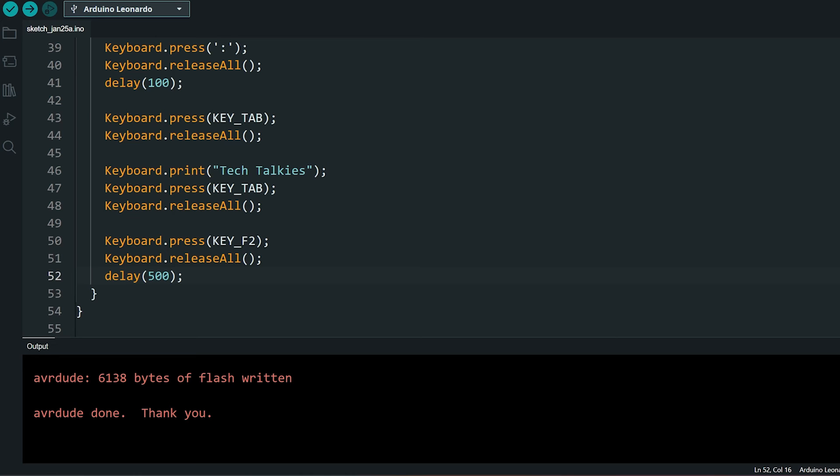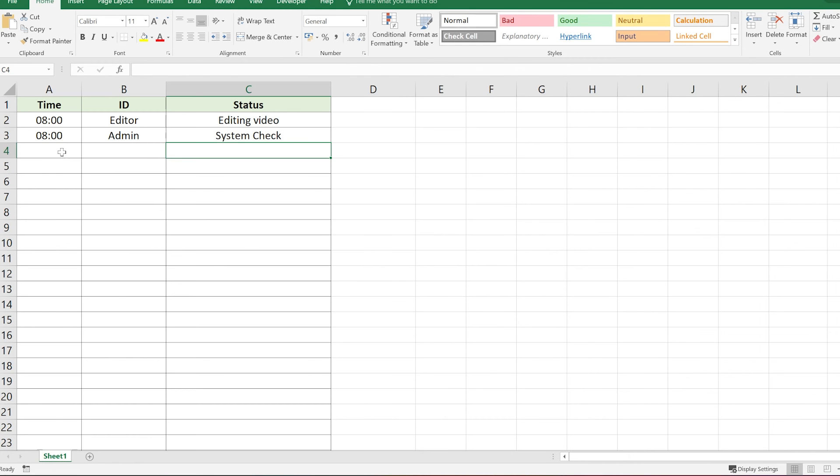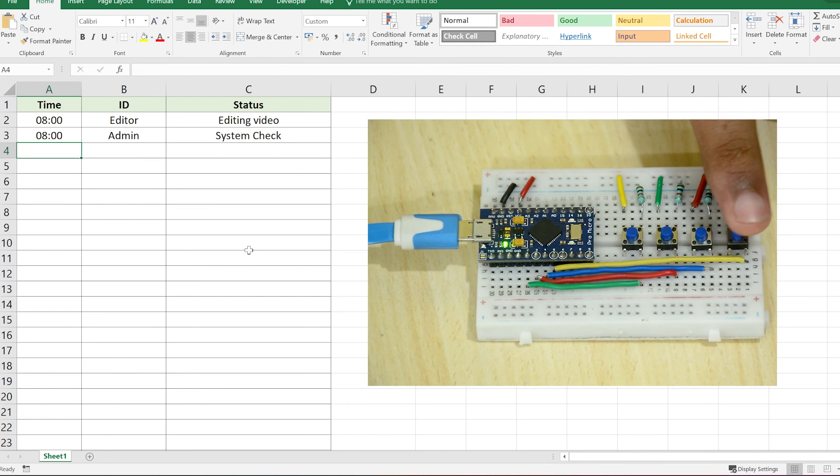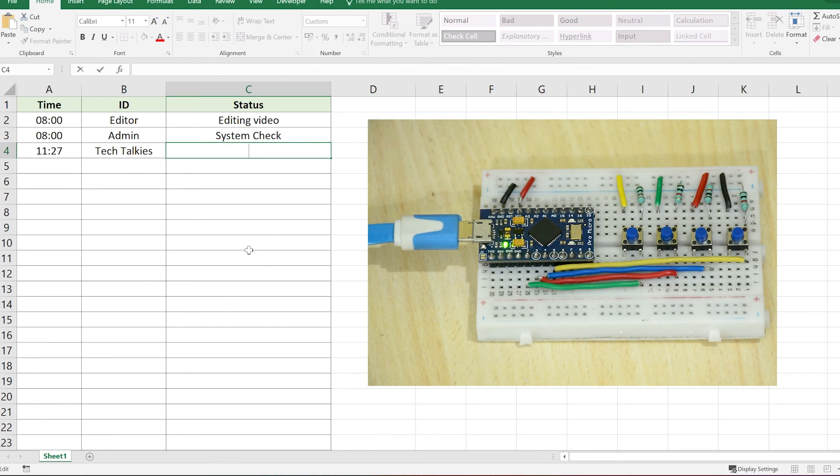Let's check it in action, open Excel. Press our button and there you go.